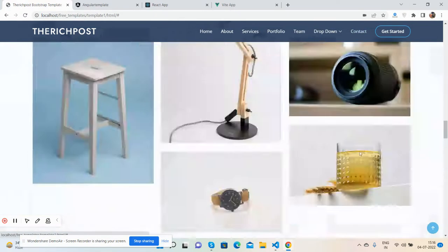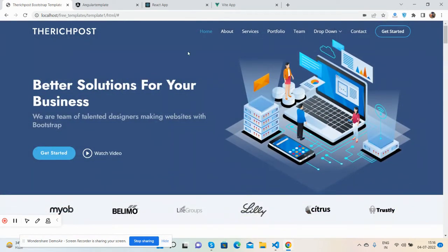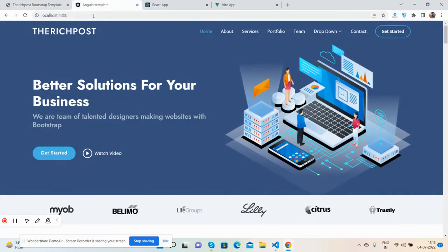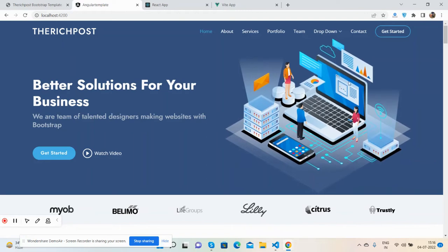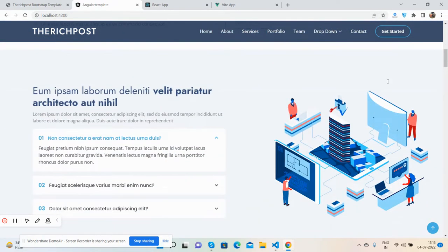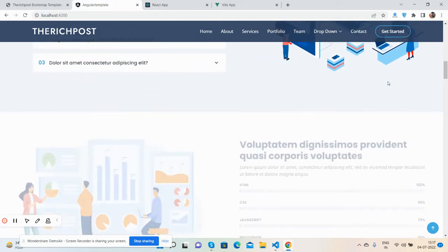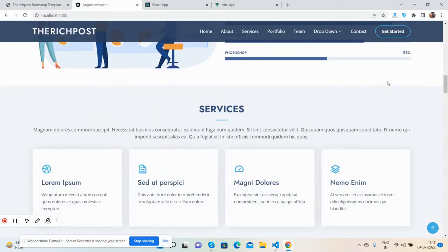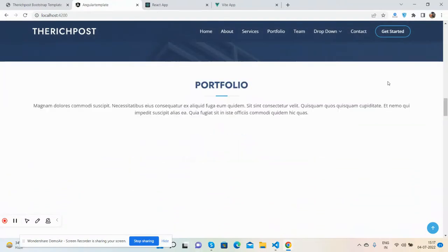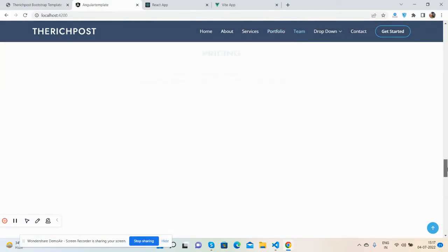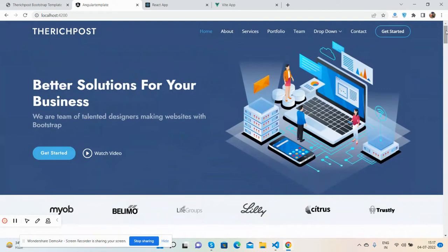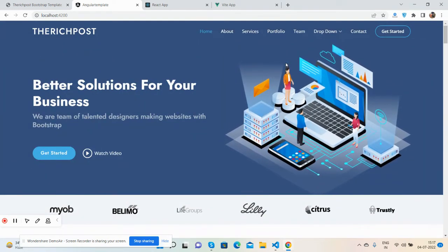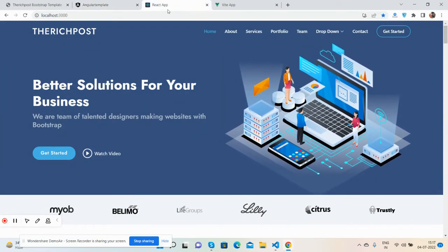Now I will show you the same template in Angular 14. See, this is my Angular 14 same template. Don't worry, I will share the source snippet link inside this video description very soon. See the working in Angular 14.